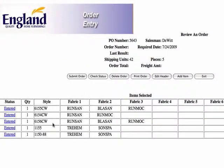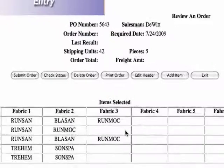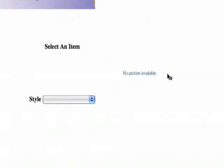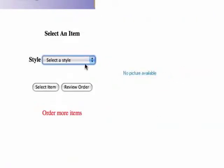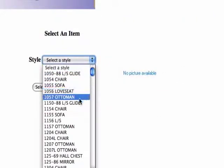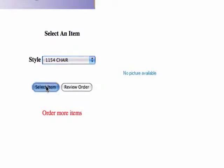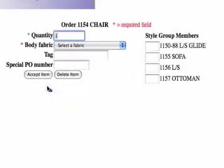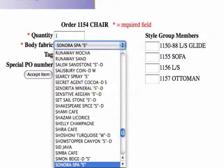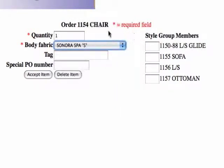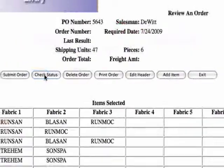So I'm back to reviewing my order, but I did want to contrast that chair in the Sonora Spa. So I'm going to go add another item. I'm going to do the 1154 chair, and we're going to do that in the Sonora Spa. Looks great, I'm going to accept that. And there we go.